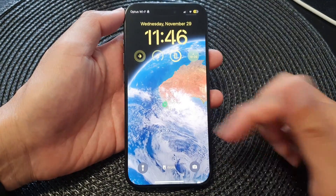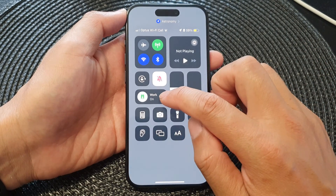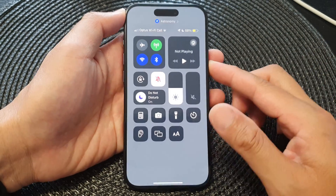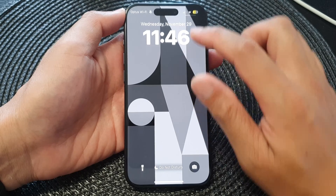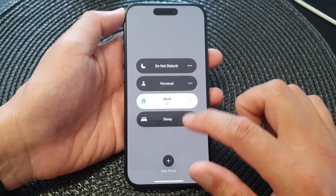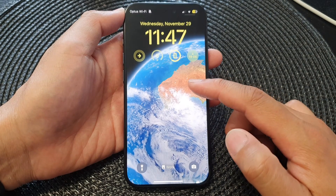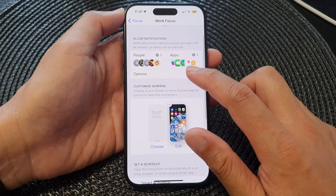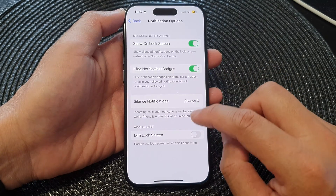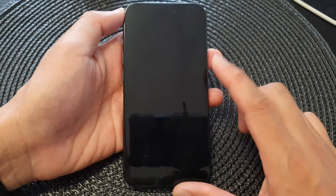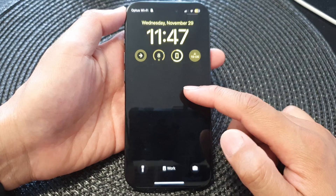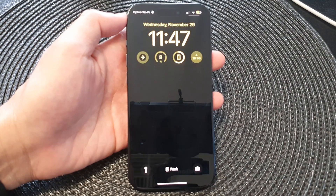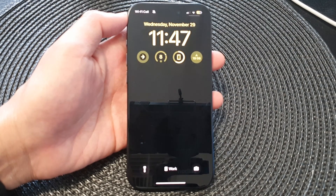Now my lock screen has a background image with the Work focus turned on. If I switch to Do Not Disturb, I have a different background on the lock screen, and switching back to Work focus gives me a proper background wallpaper. If I turn Dim Lock Screen back on, the background returns to black. That is how you fix the issue with a black background on the lock screen on the iPhone 15 series.